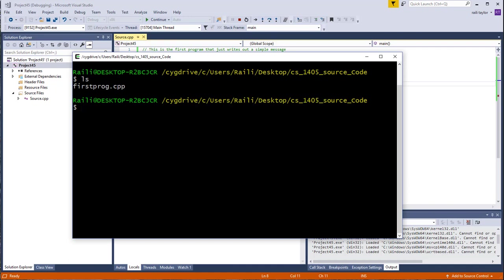To compile this, all I do is type G++. Then I type the name of the source code I want to compile. So firstprogram.cpp. If I just hit enter now, that would compile it. But I want to tell it what name to save the file as that I'm going to run. The compiler will compile the source code into a program that you can run or an executable on a Windows machine.